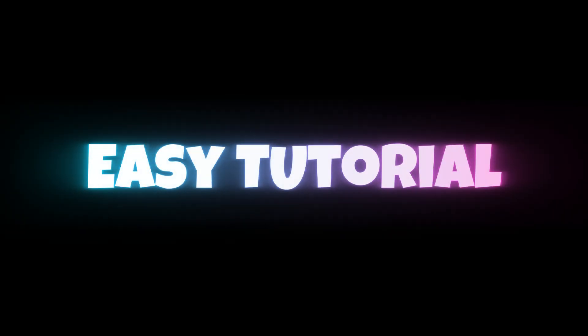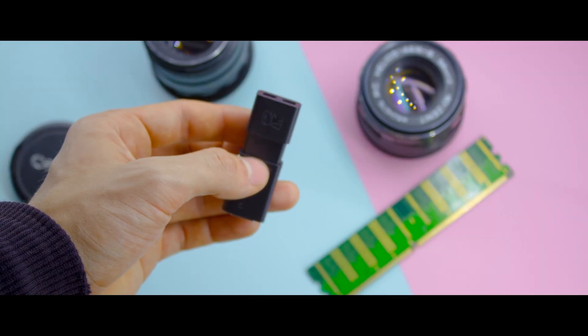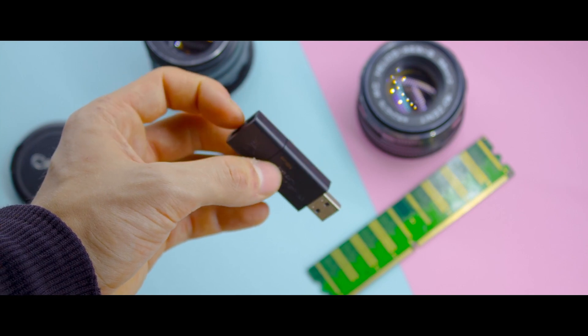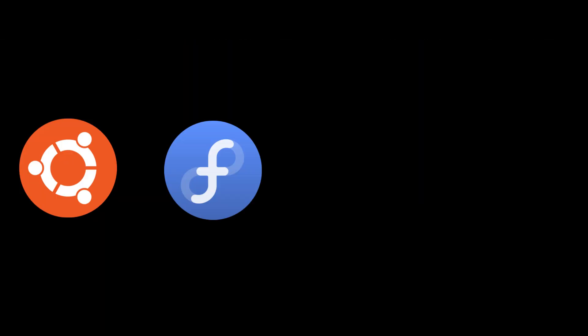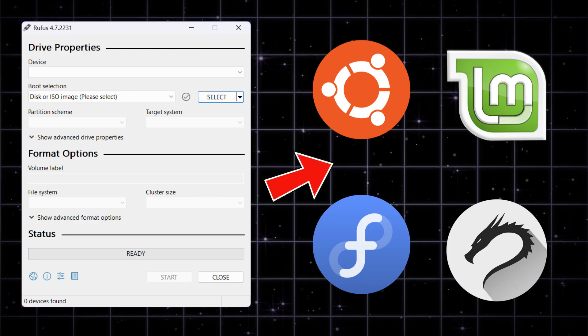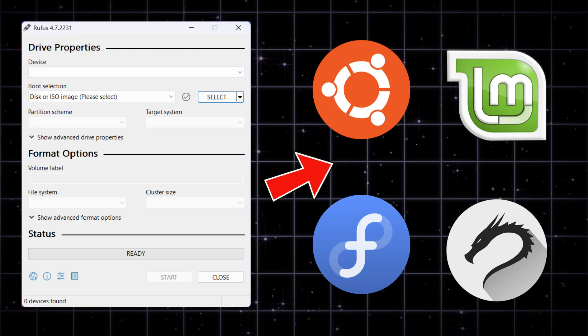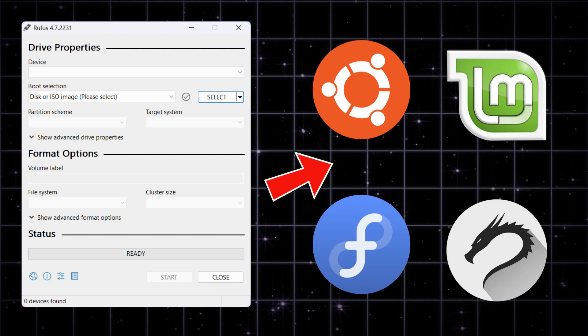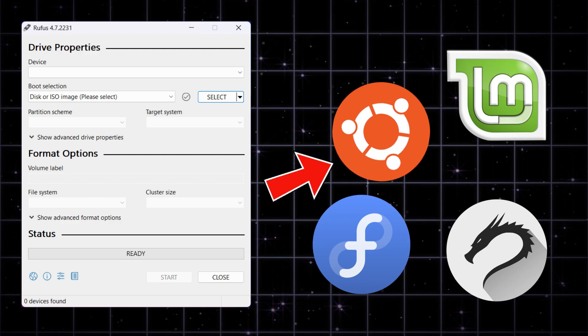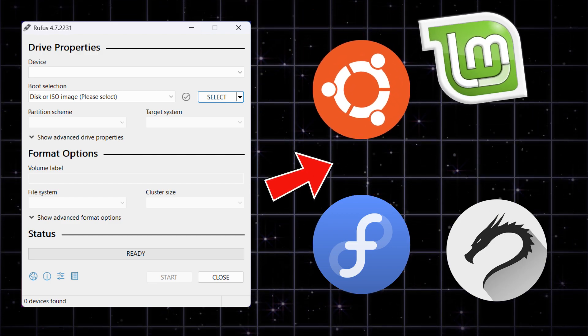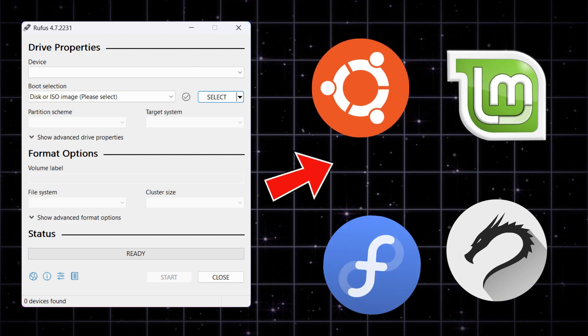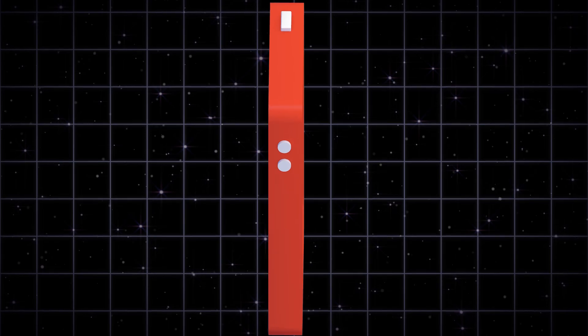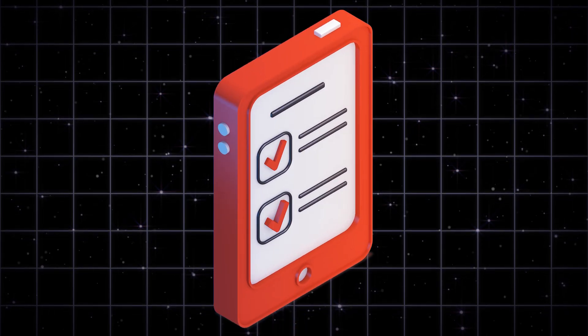In this quick and easy tutorial, I'll show you how to create a bootable USB for any Linux distro using Rufus, a powerful and free tool. Whether you're trying Ubuntu, Linux Mint, or even Fedora, this guide has you covered step by step.